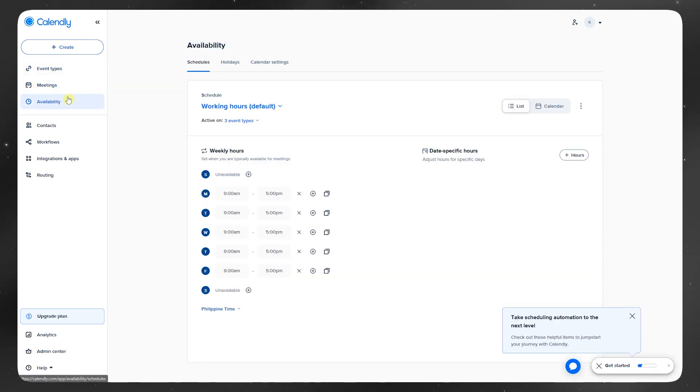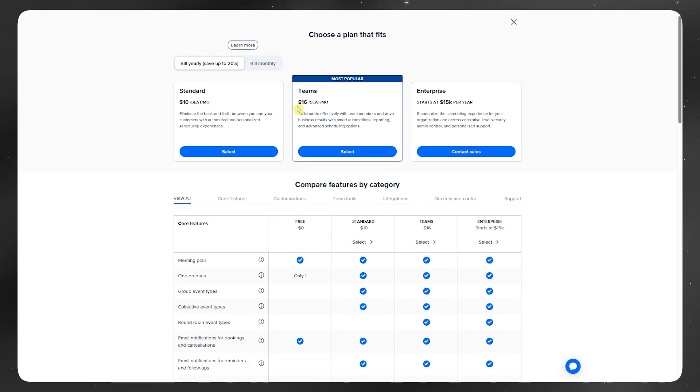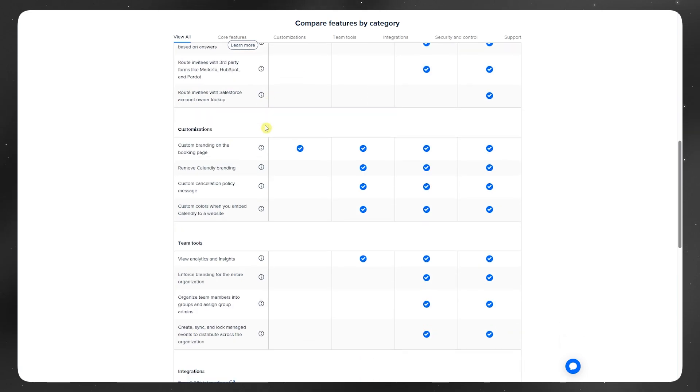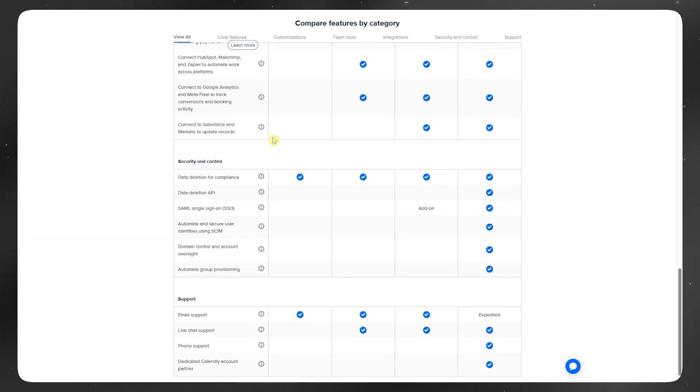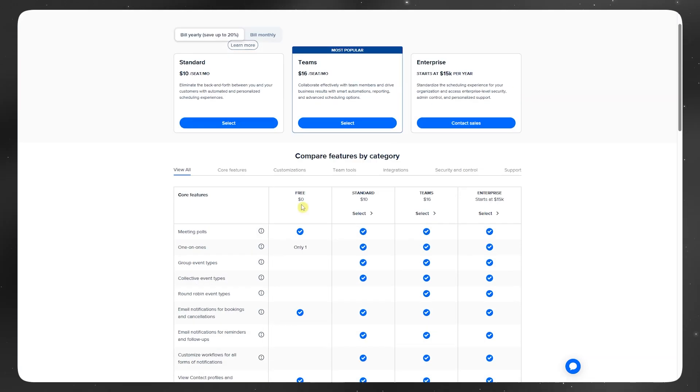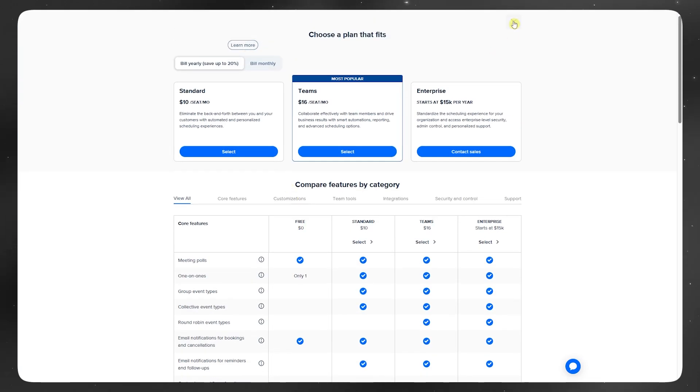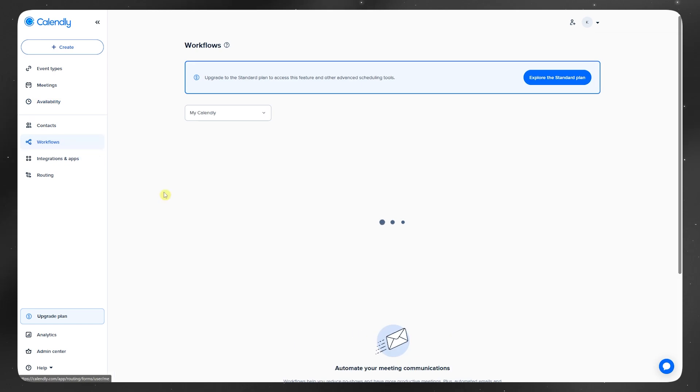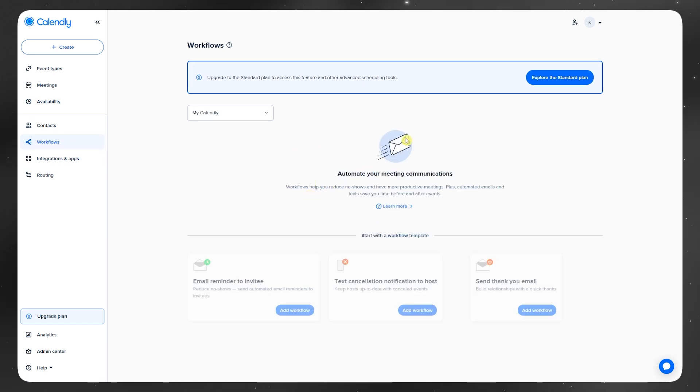Here's a quick verdict: if you're mostly managing your own schedule, Google Calendar is totally fine on its own. But if you're running calls, doing interviews, or coordinating with clients, Calendly just makes the process smoother.